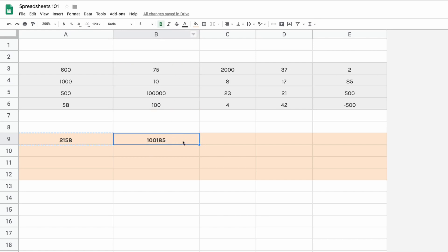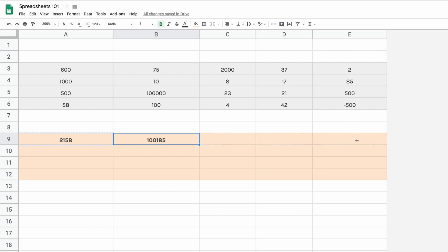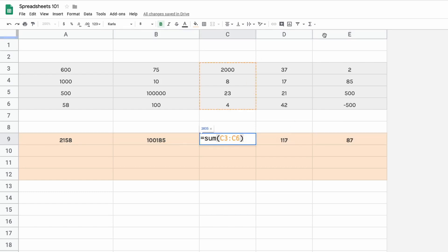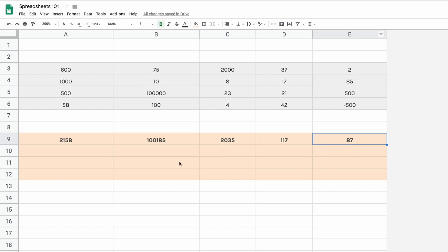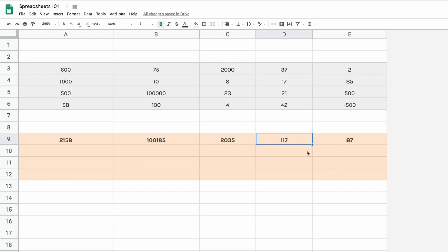Another way to copy formulas across is to go to the bottom right-hand corner of the cell with the formula and click and drag to the right. You can see it copies all the formulas across. So there are many different ways to do the same thing — this is called relative cell reference.